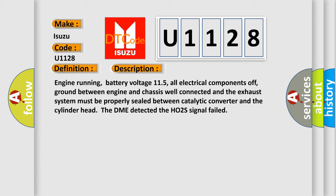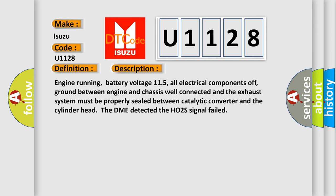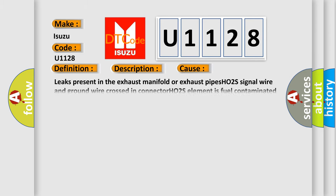This diagnostic error occurs most often in these cases: Leaks present in the exhaust manifold or exhaust pipes, HO2S signal wire and ground wire crossed in connector, HO2S element is fuel contaminated or has failed.